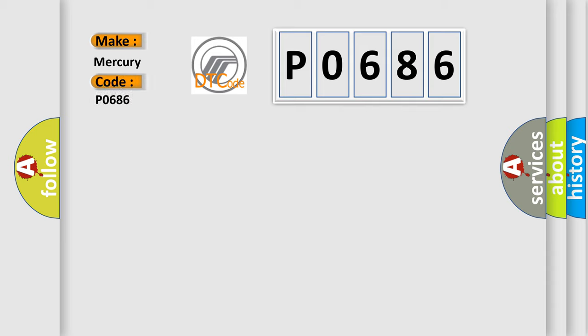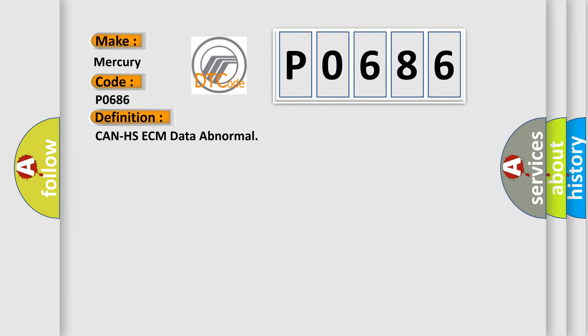Mercury car manufacturers: the basic definition is CAN HS-ECM data abnormal.